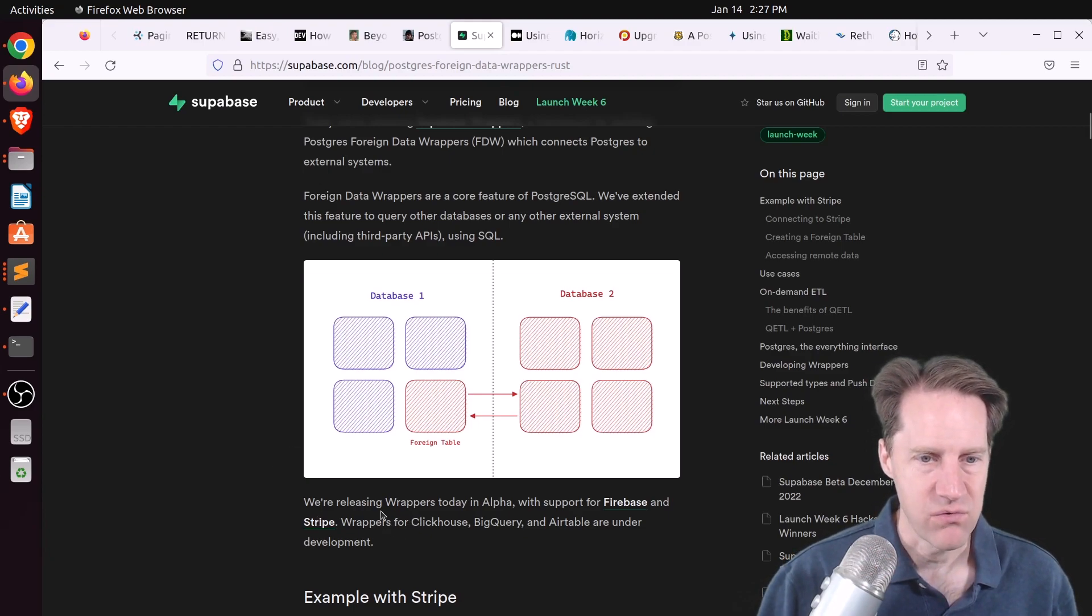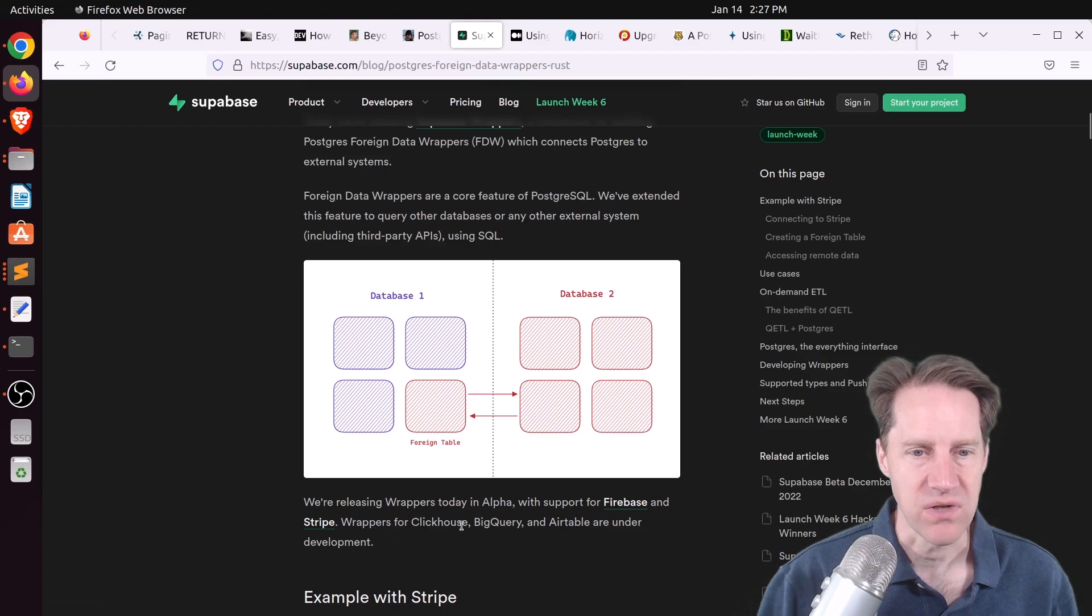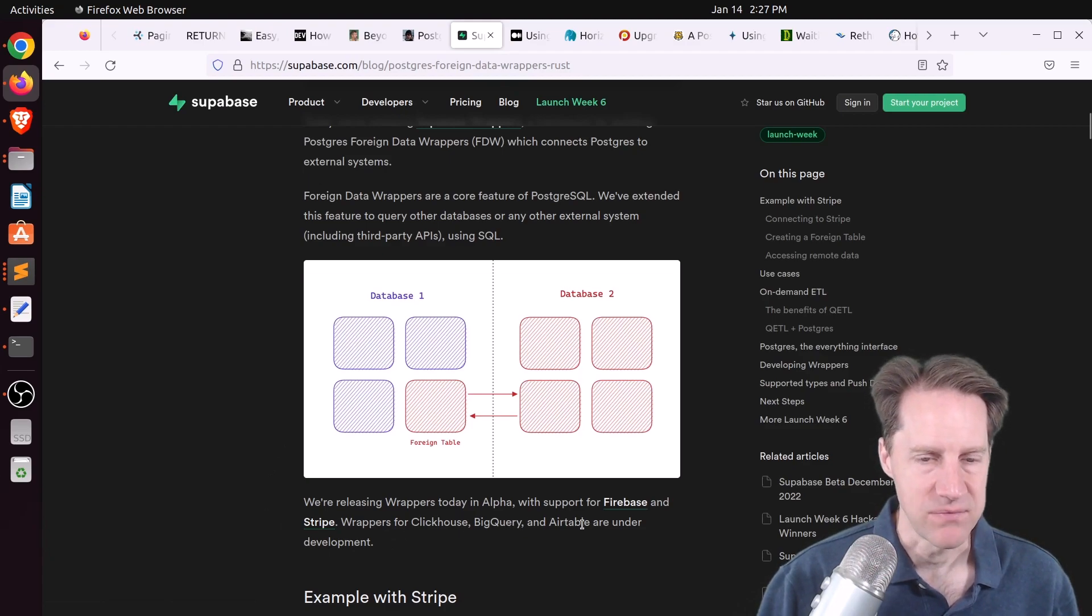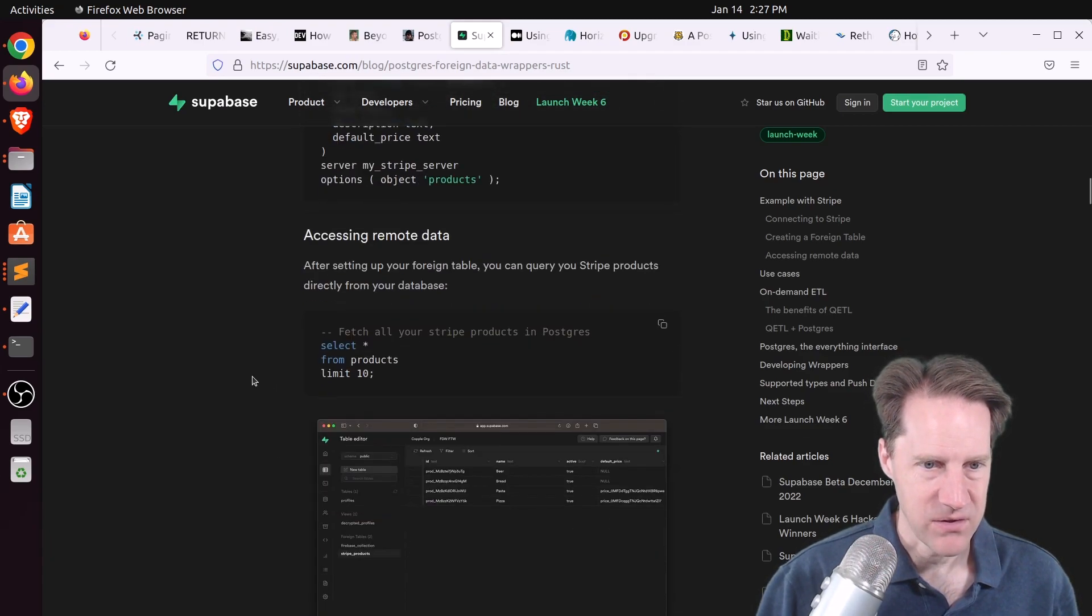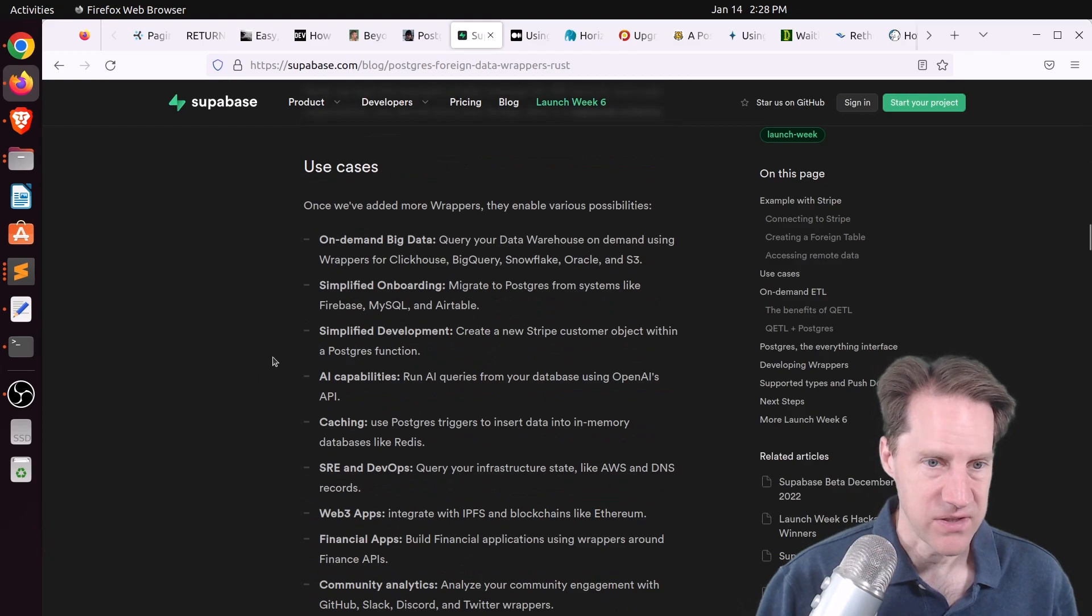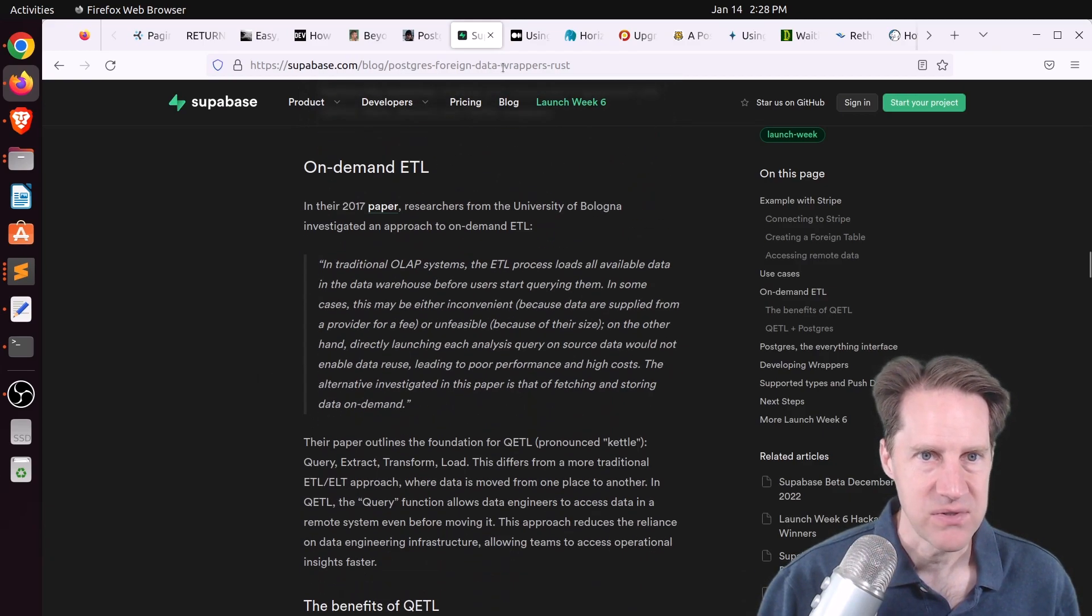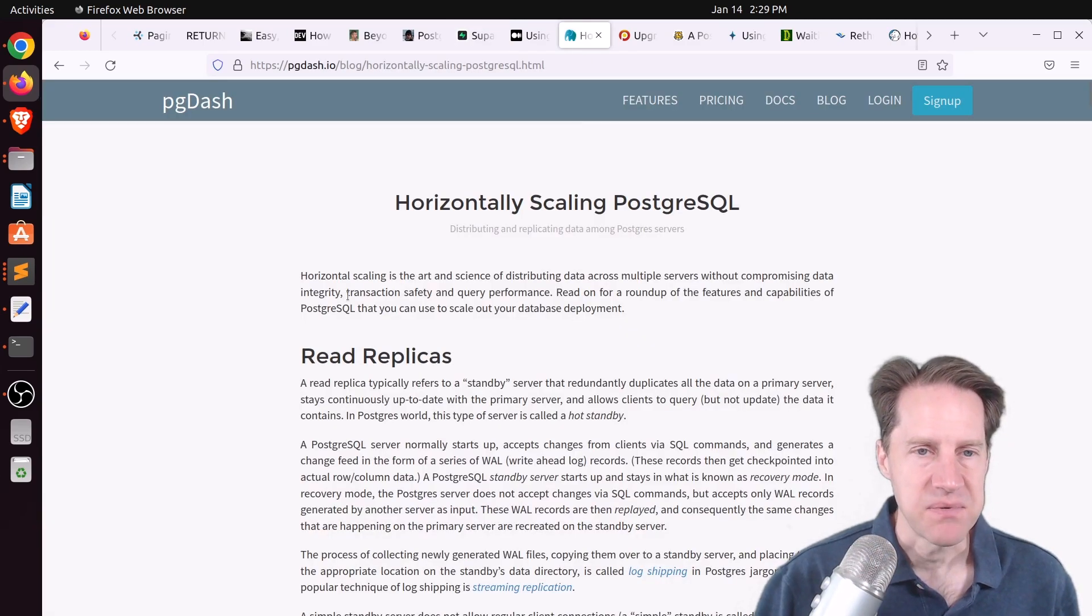And they have plans for writing wrappers for ClickHouse, BigQuery, and Airtable. So if you want to learn more about this and how to implement it, definitely check out this blog post.